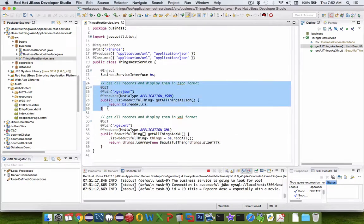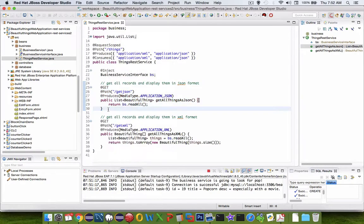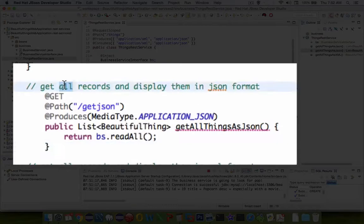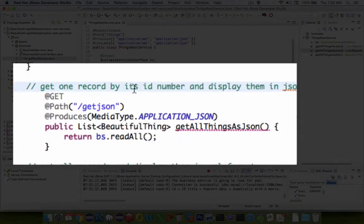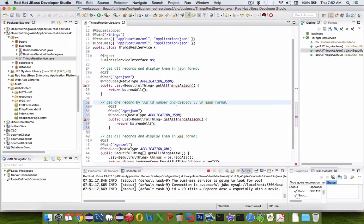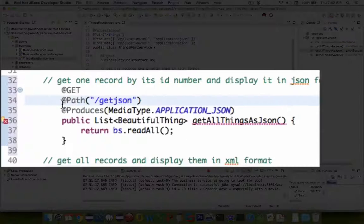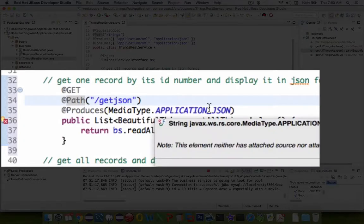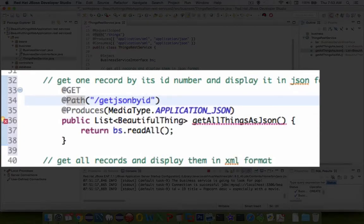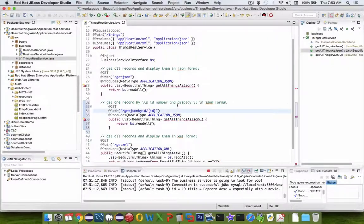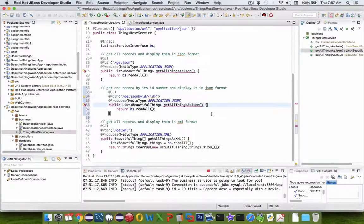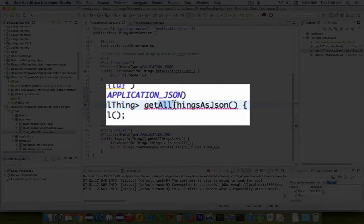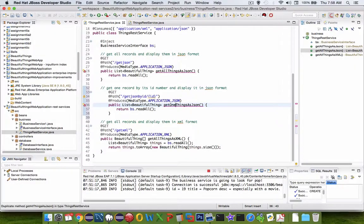Let's start by copying the existing code and adapting it. We're going to get one record by its ID number and display it in JSON format. Let's modify the path to getJSON by ID. I'll put a slash, then in curly brackets put a variable name called ID. Now let's rename this getAllThingsAsJSON as maybe getOneThingAsJSON and give it some parameters.